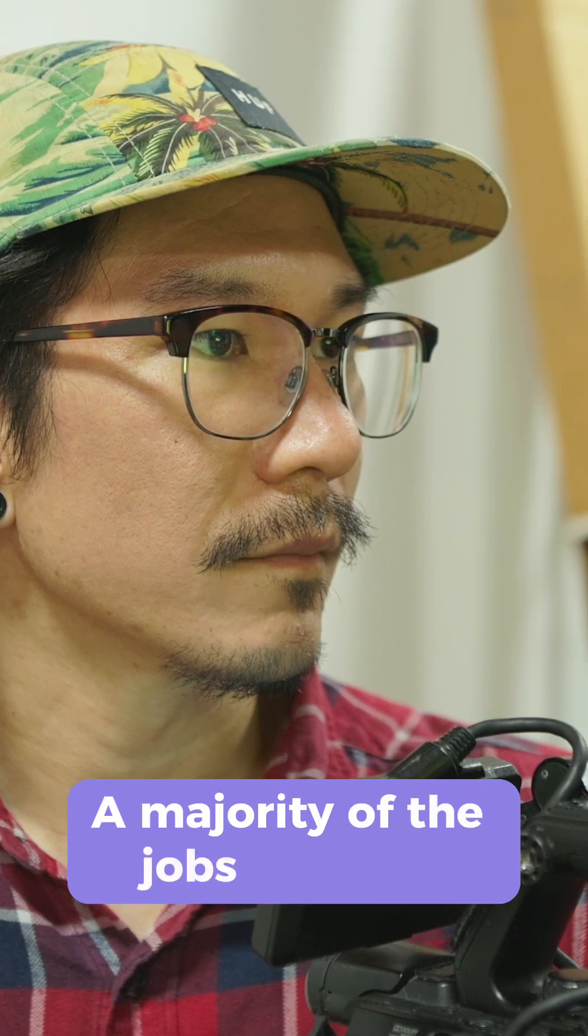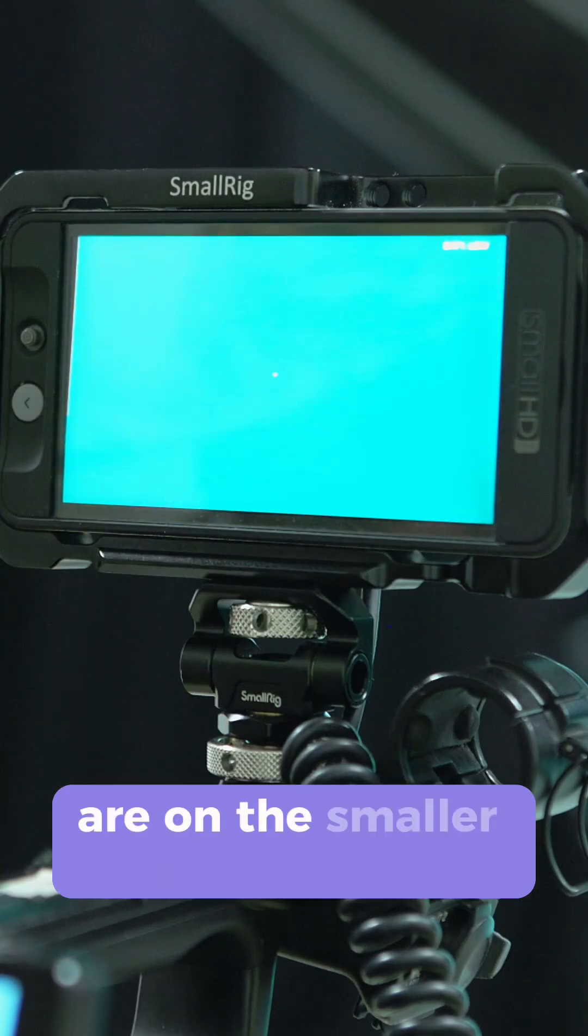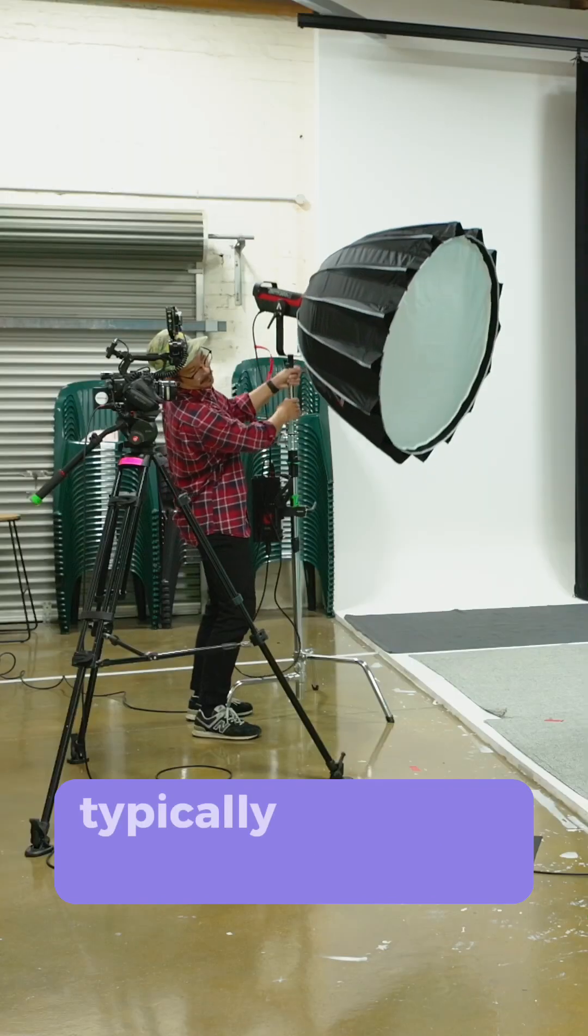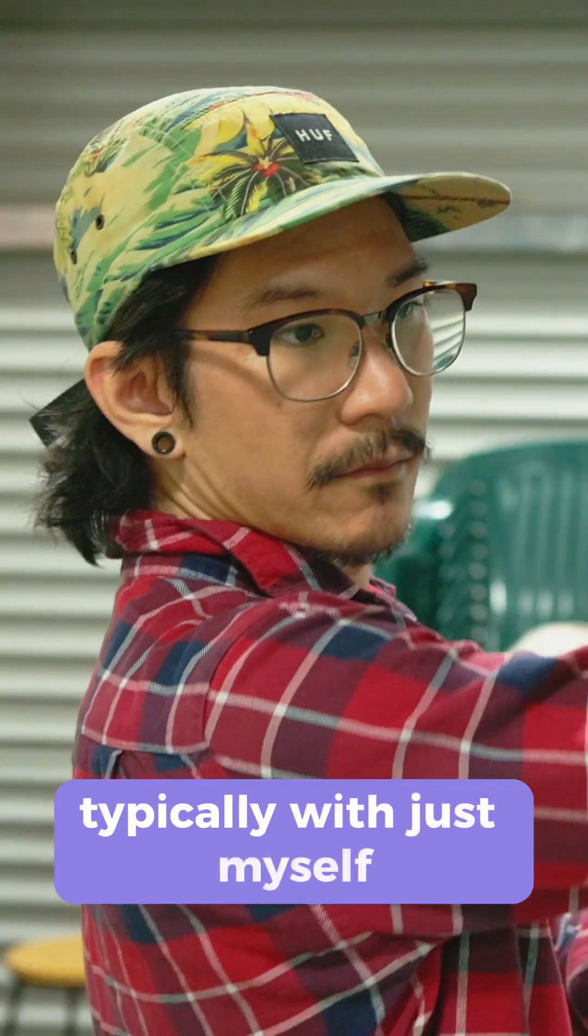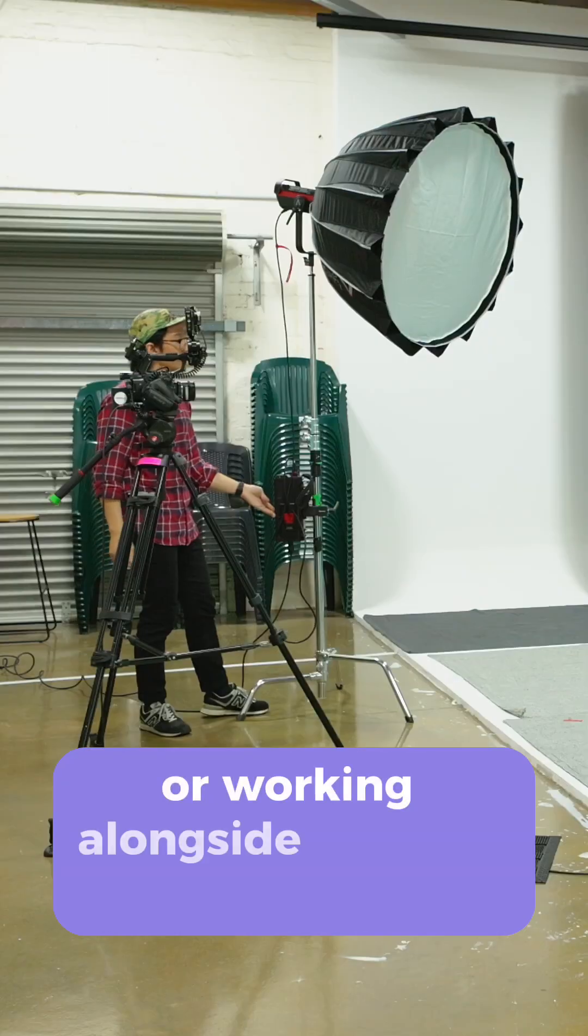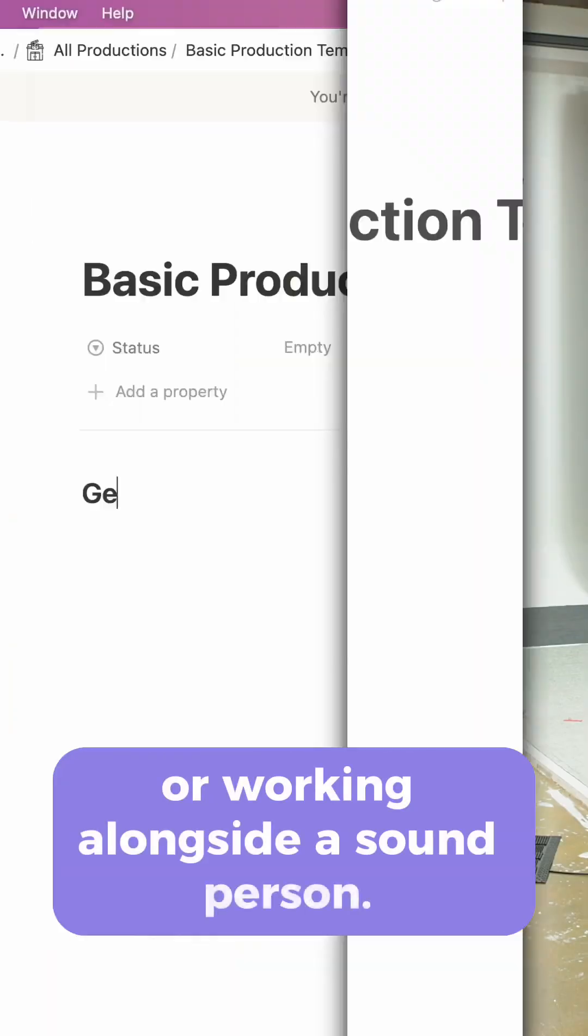A majority of the jobs that I do are on the smaller side, typically with just myself or working alongside a sound person.